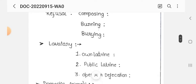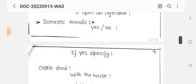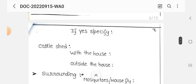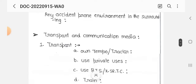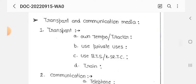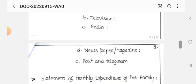Other observations include: drainage — open or closed; soak pit; kitchen garden; refuse disposal — composting or burning; latrine — individual, public, or open air defecation; domestic animals — yes or no, if yes specify whether housed inside or outside; surroundings — presence of mosquitoes, house flies, stray dogs or cats, and any accident-prone environment. Transport options include tempos, tractors, private bus, government bus, auto-rickshaw, and train. Communication includes telephone, television, radio, newspaper, magazine, and post.